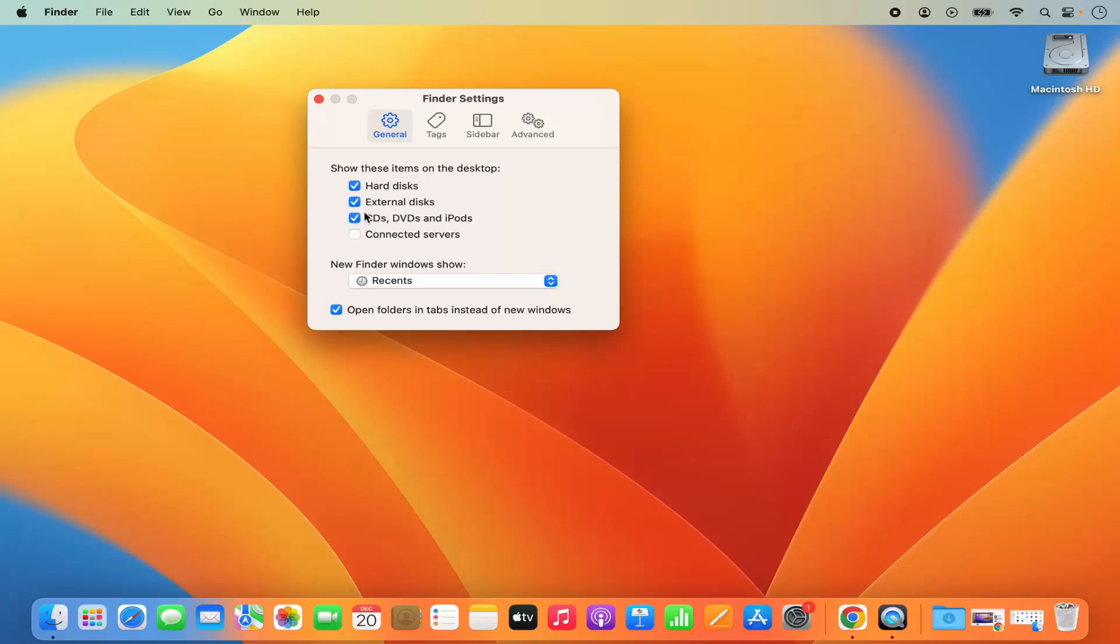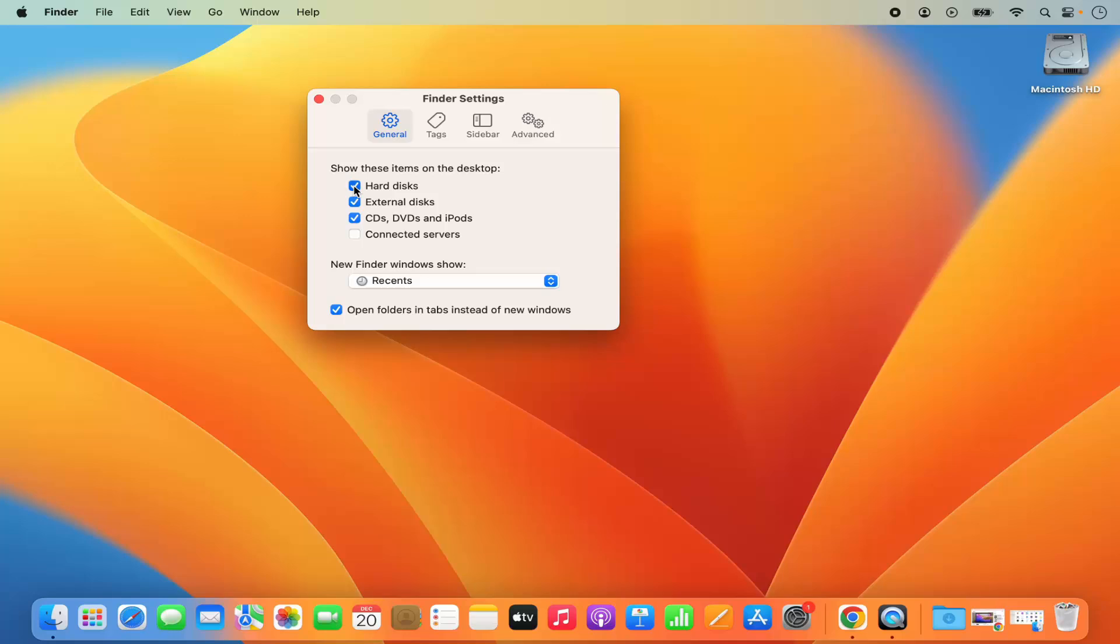By default they are enabled. If I don't want to show this Macintosh HD icon here, I can just uncheck this option which is for hard disk, and then you can see it's gone from my desktop.